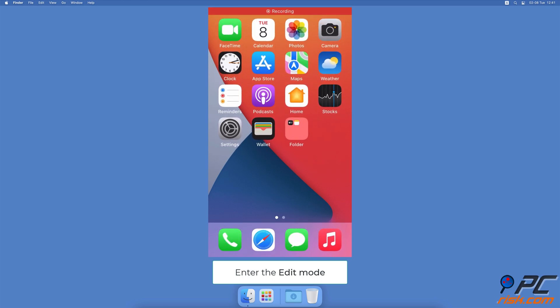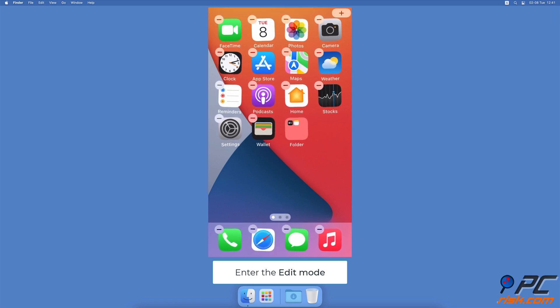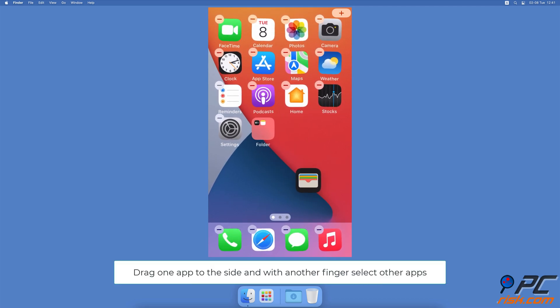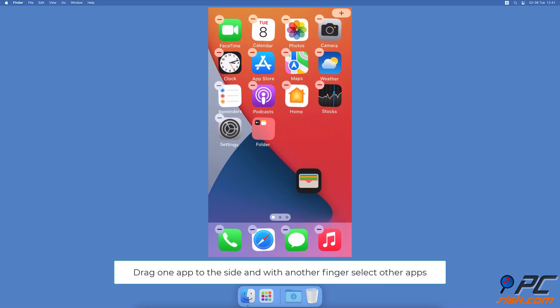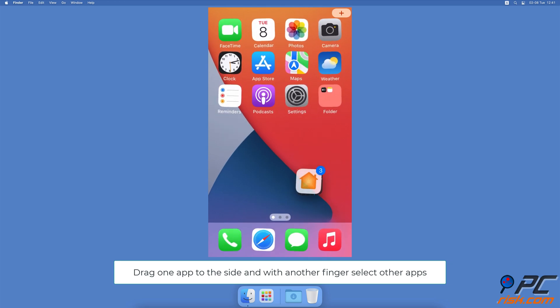To add multiple apps at once, tap and hold on an empty space on your home screen. The apps should start to jiggle. Then, drag one app to the side and don't release it. Now, tap on other apps you want to add to the folder with the other finger. The apps will group.